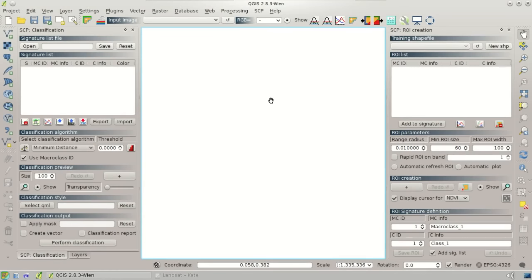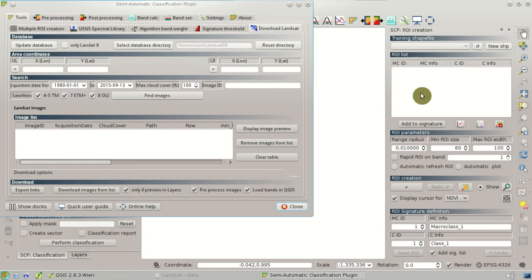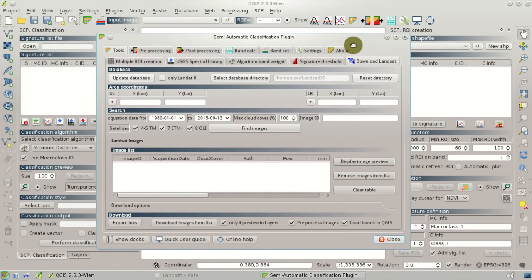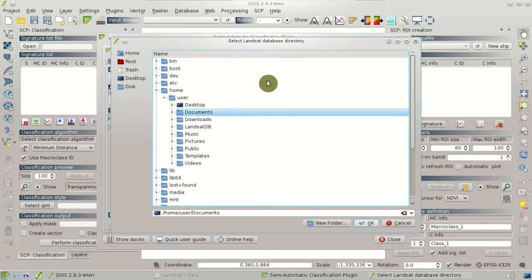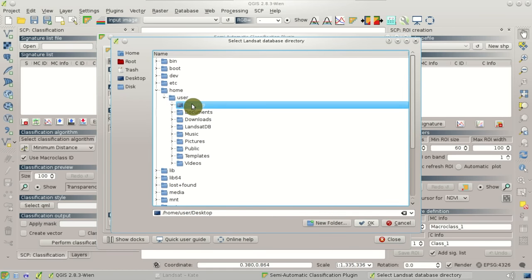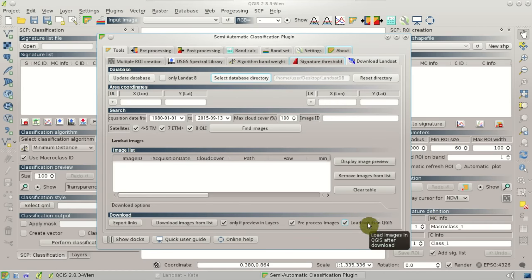The first step of this tutorial is the download of Landsat images. The Semi-Automatic Classification Plugin has a specific tool for downloading Landsat images. In the main interface, the first step is to set a directory where the Landsat database is downloaded. Click Select Database Directory and create a new folder — for instance, a new folder named LandSatDB. Here, the Landsat database will be downloaded, which is mainly a list of the available Landsat images in the USGS archive.